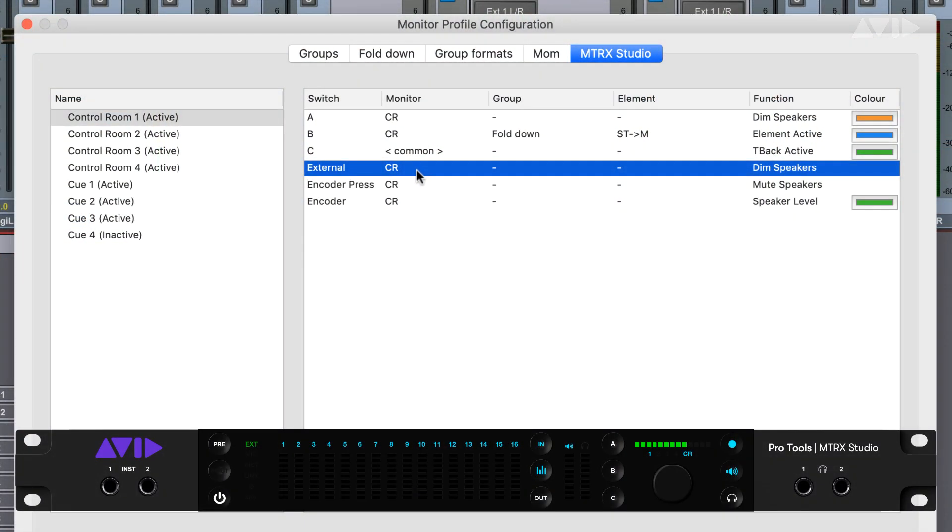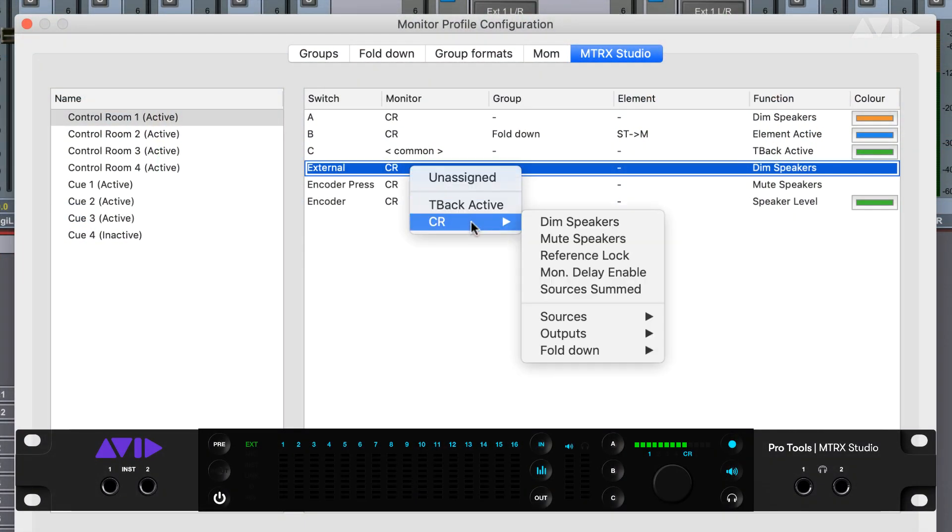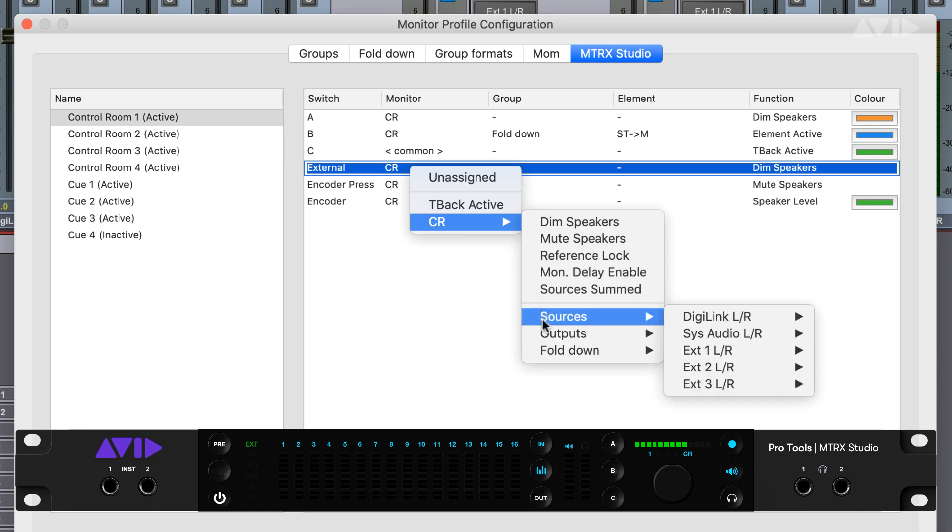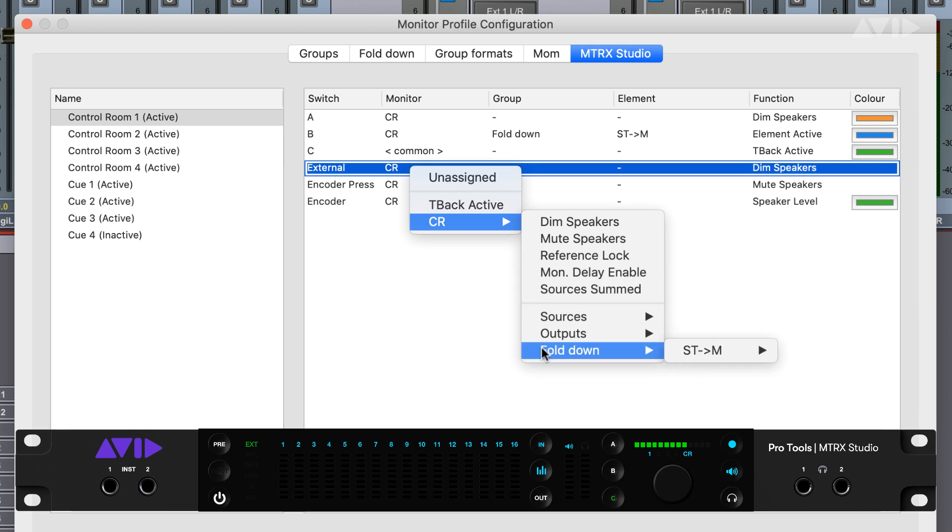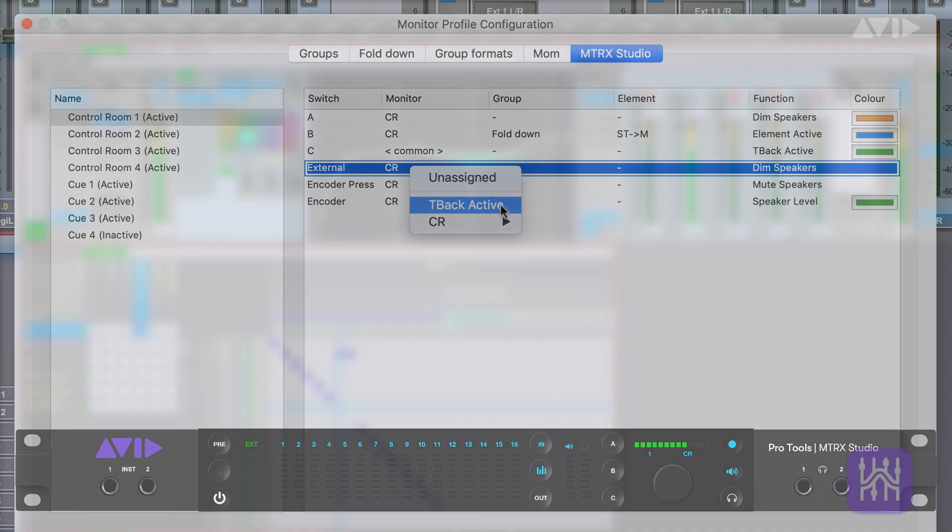Users can also customize the way they interact with the front panel of the unit by assigning switches, encoders, and even color coding assignments for various monitor functions directly from the Dadman software.